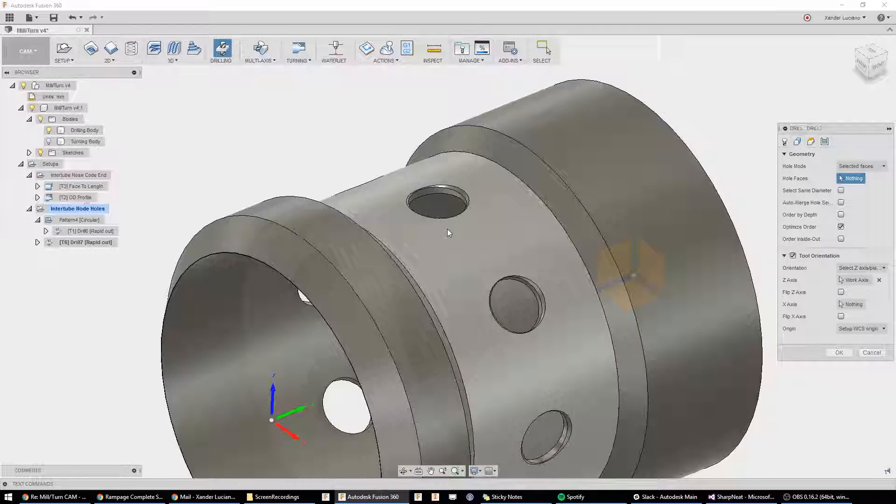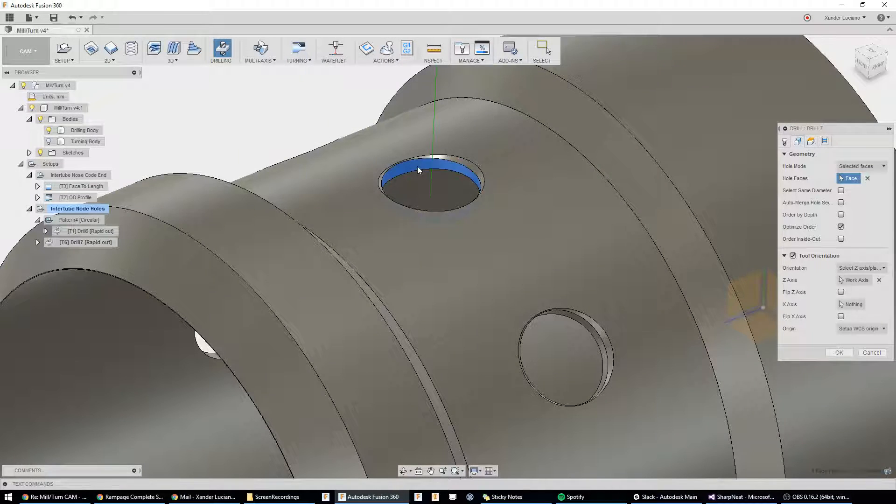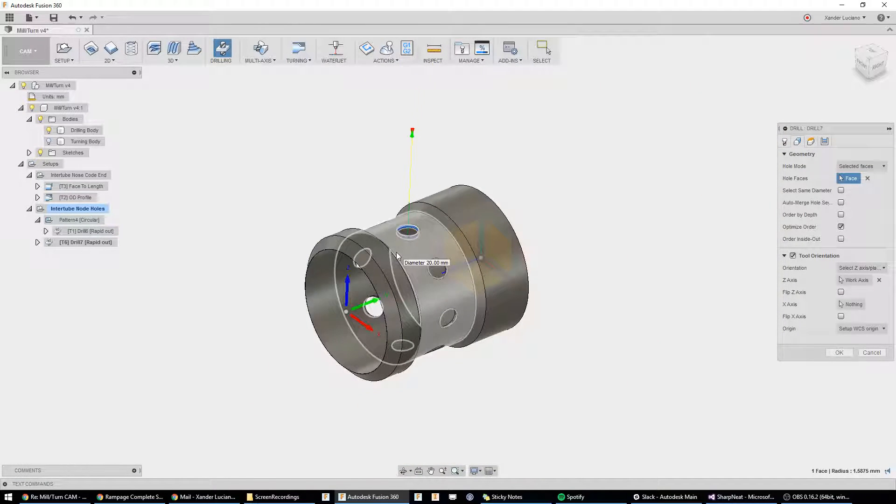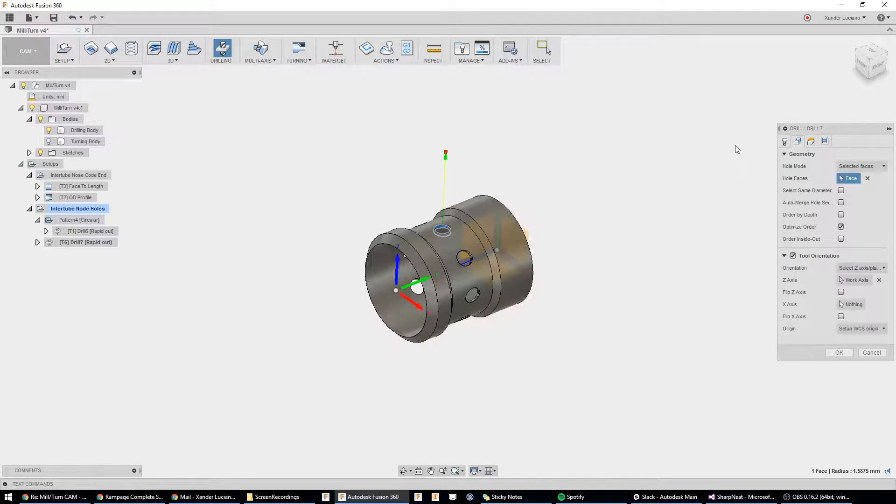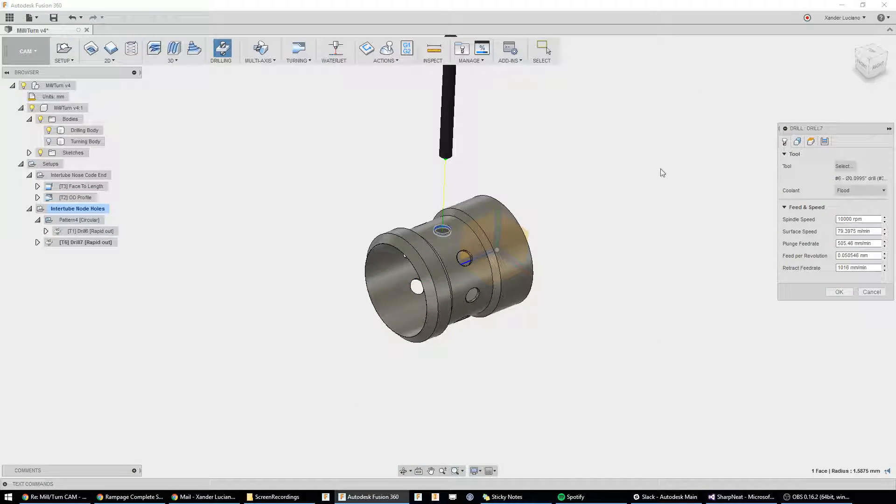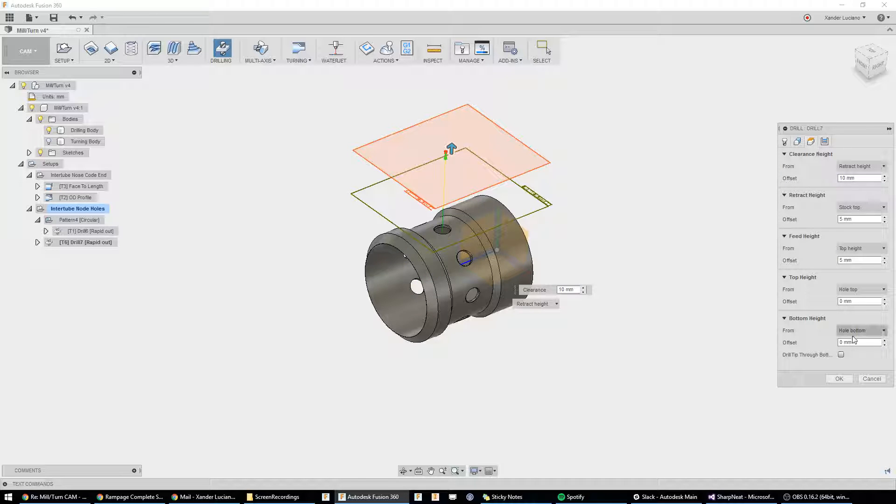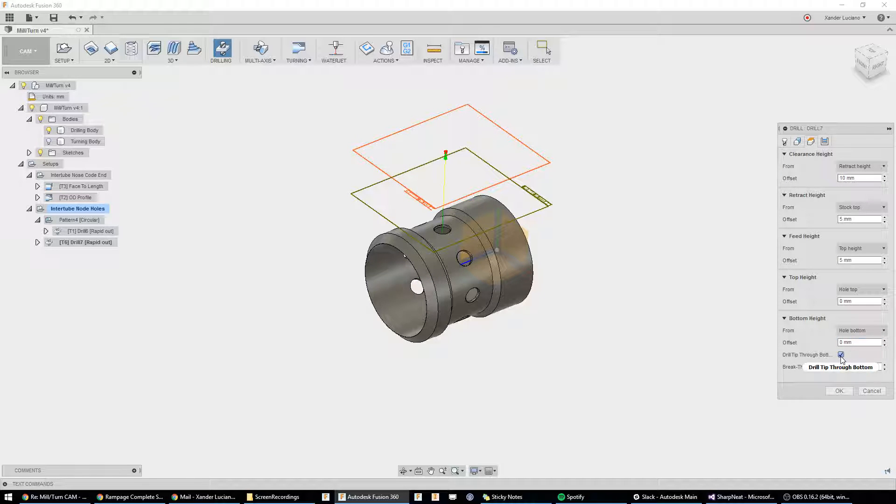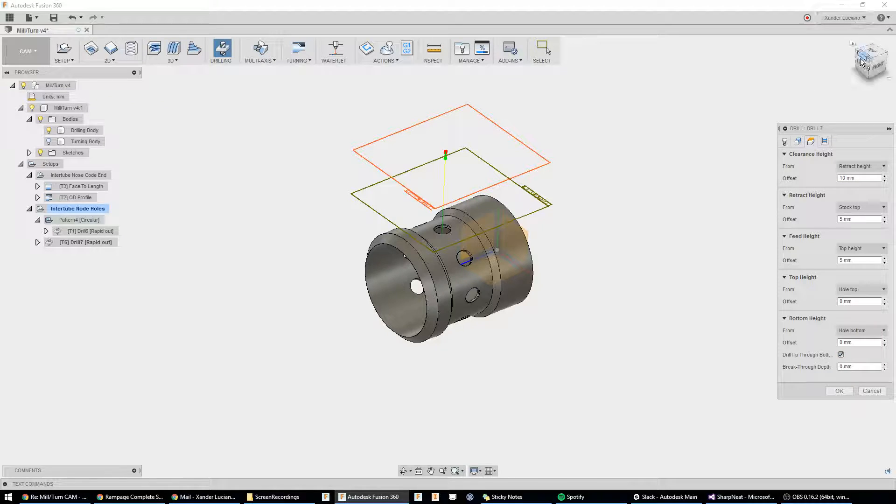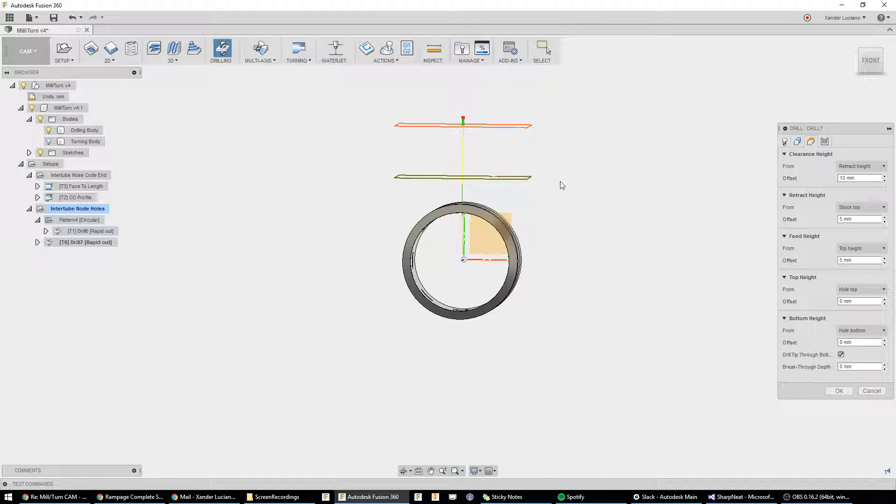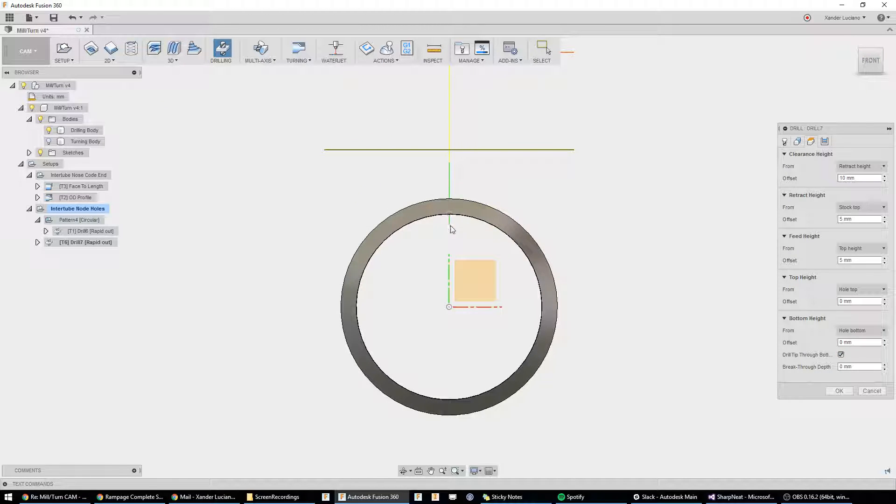It's in the correct location. Our hole face, just like a normal hole operation. Looks good. Tool's in line with it. And, again, just for the sake, well, we'll do drill tip through bottom.